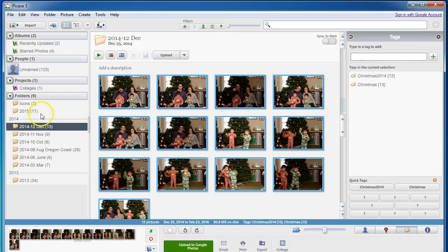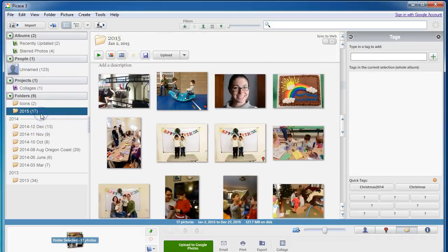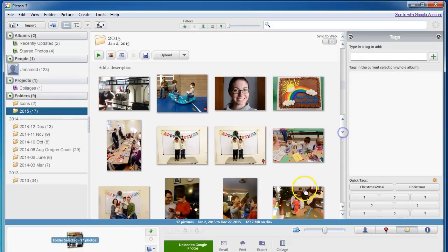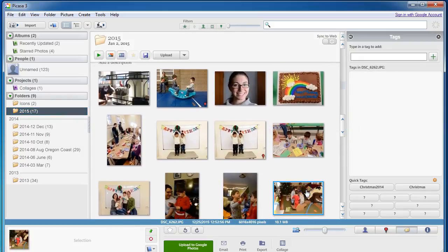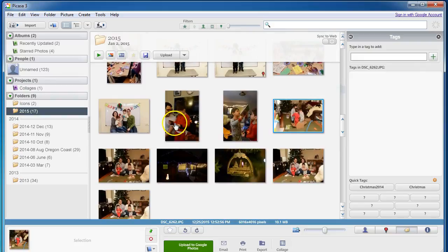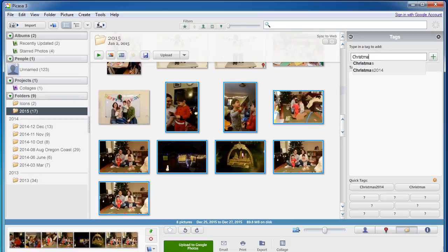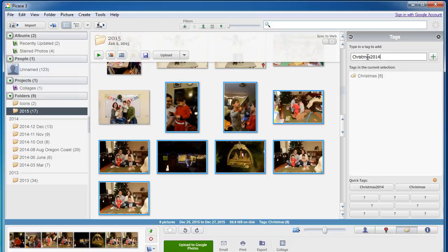Now watch this. I'm going to come up here. Here's my 2015 photos. Here are some more Christmas photos. These are from 2015. I'm going to highlight all of these and I'm going to add some tags. I'm going to add Christmas and I'm going to add Christmas 2015.